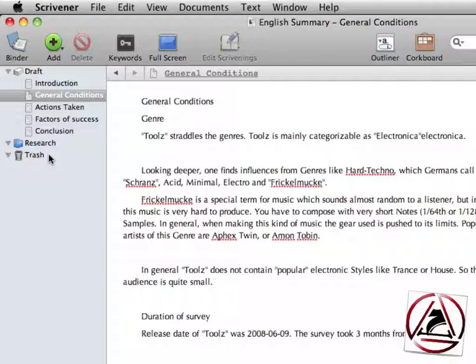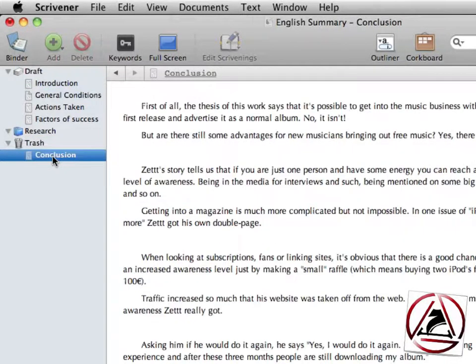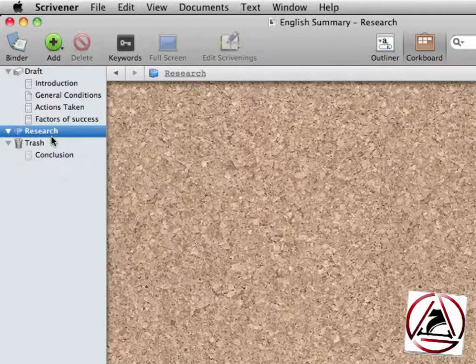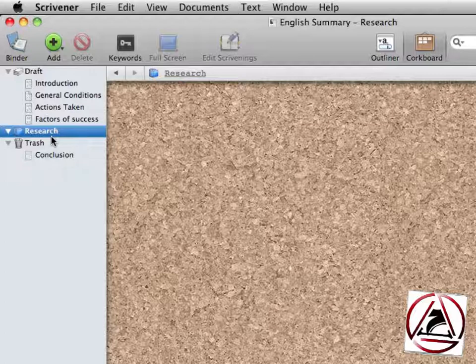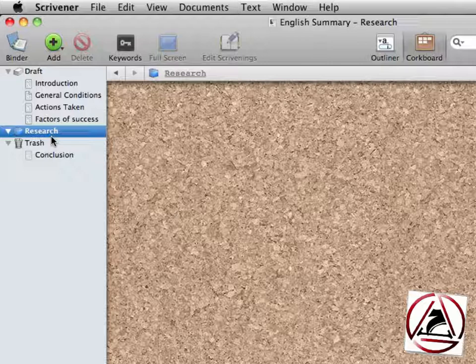In the trash can, all our documents are living. We are thrown away. This means we can throw away a document and then afterwards decide if you really want to get rid of this specific document. In the research section here, all our images and PDF notes and everything else will be taken to when we add them to our project.